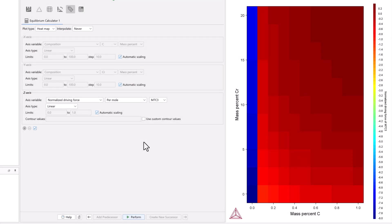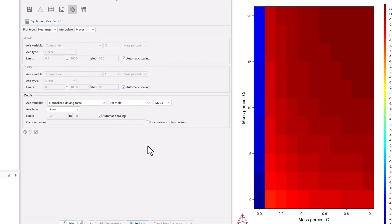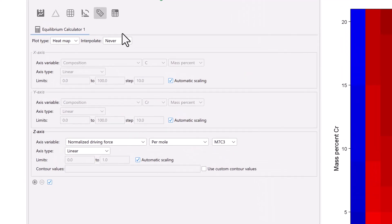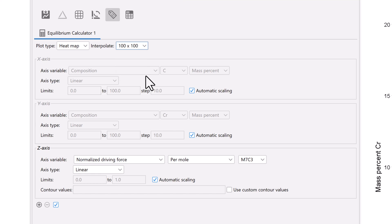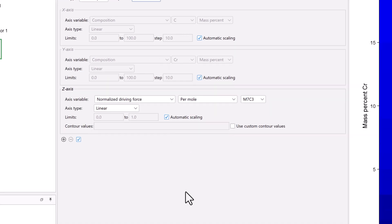The pixels in this heat map are rather large, so to get a clearer view, you can increase the interpolation resolution. The higher the values, the clearer the plot will be. I will change interpolation to 100 by 100 and select perform again.